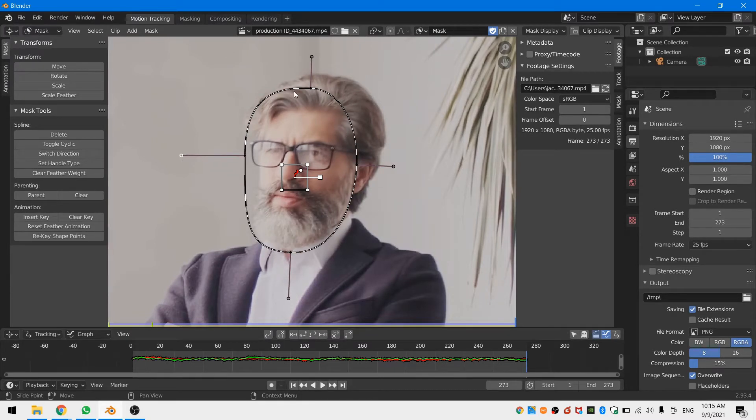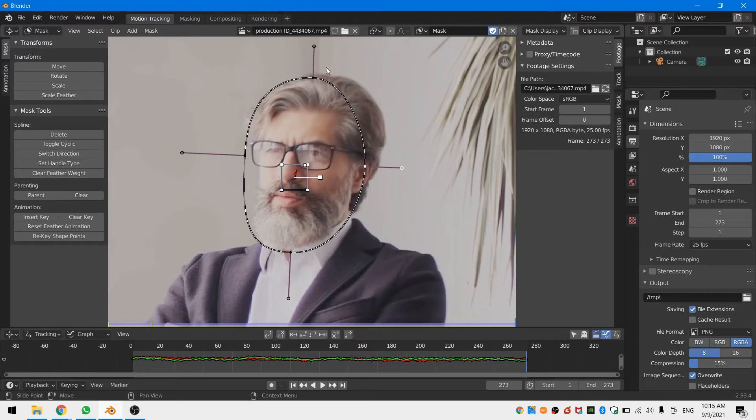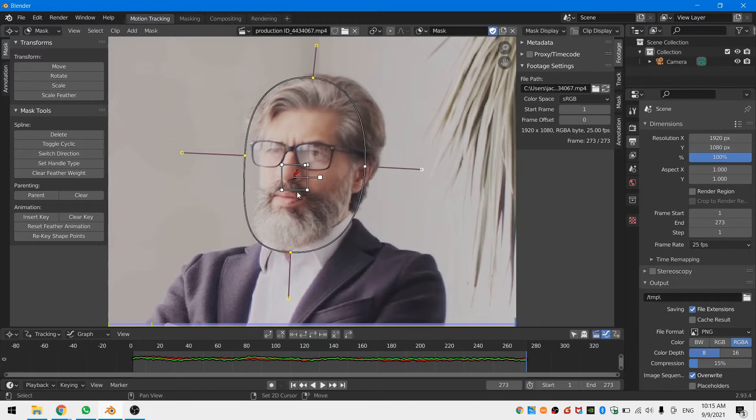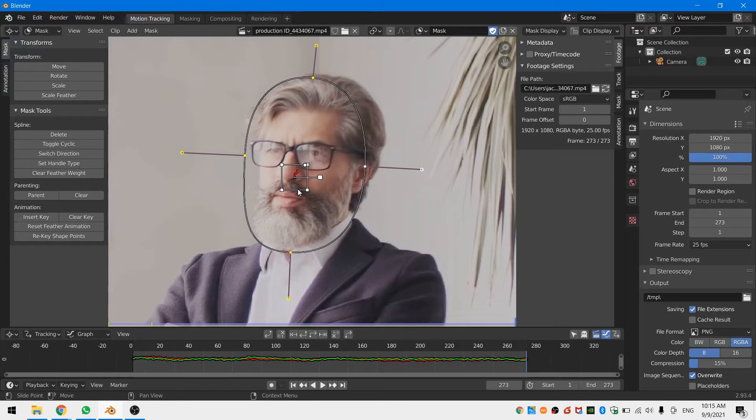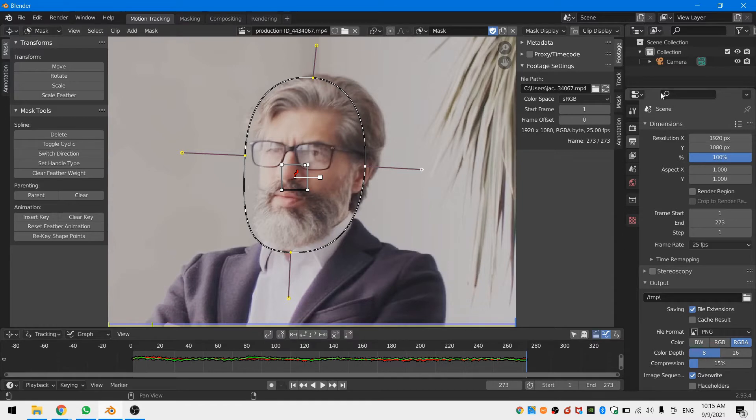Last but not least hover your mouse over one control point of your mask and hit L to select all the points and then shift select your tracker. Hit Ctrl P in order to parent your mask to your tracker. Remember each point needs to be parented to your tracker so make sure all of your points are selected.